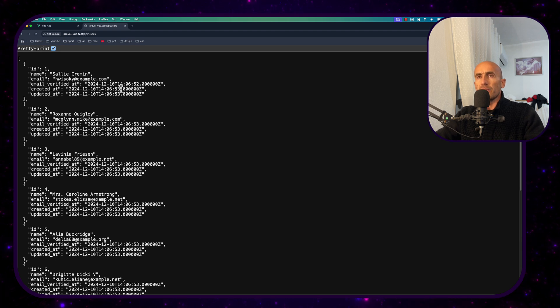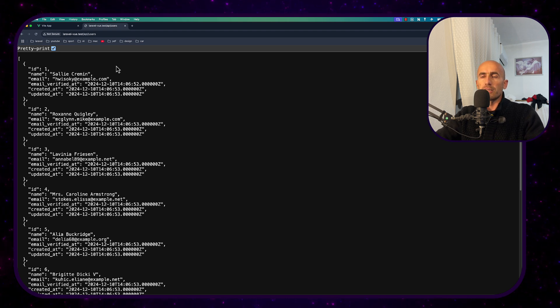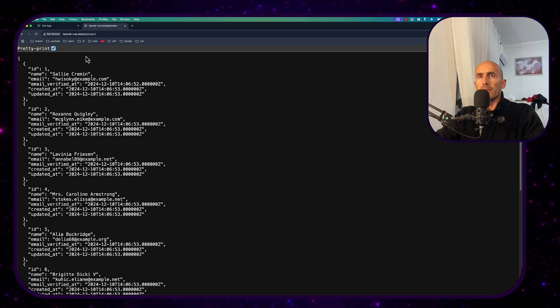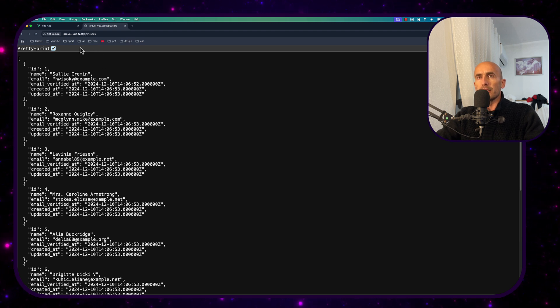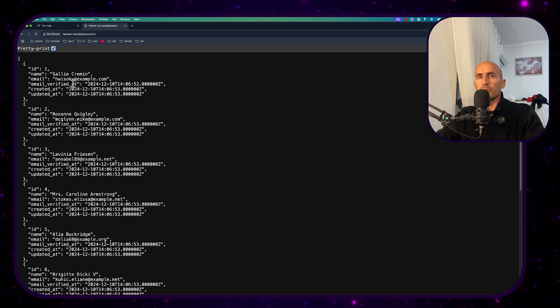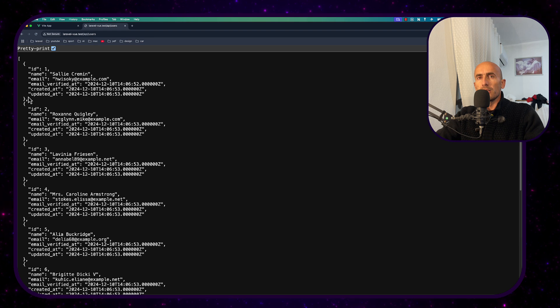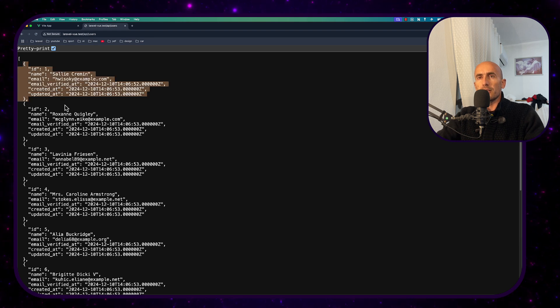I have created two projects, the Laravel as a backend and Vue.js as frontend. And on the Laravel project I just have displayed here on the slash API slash users some users here as you can see.